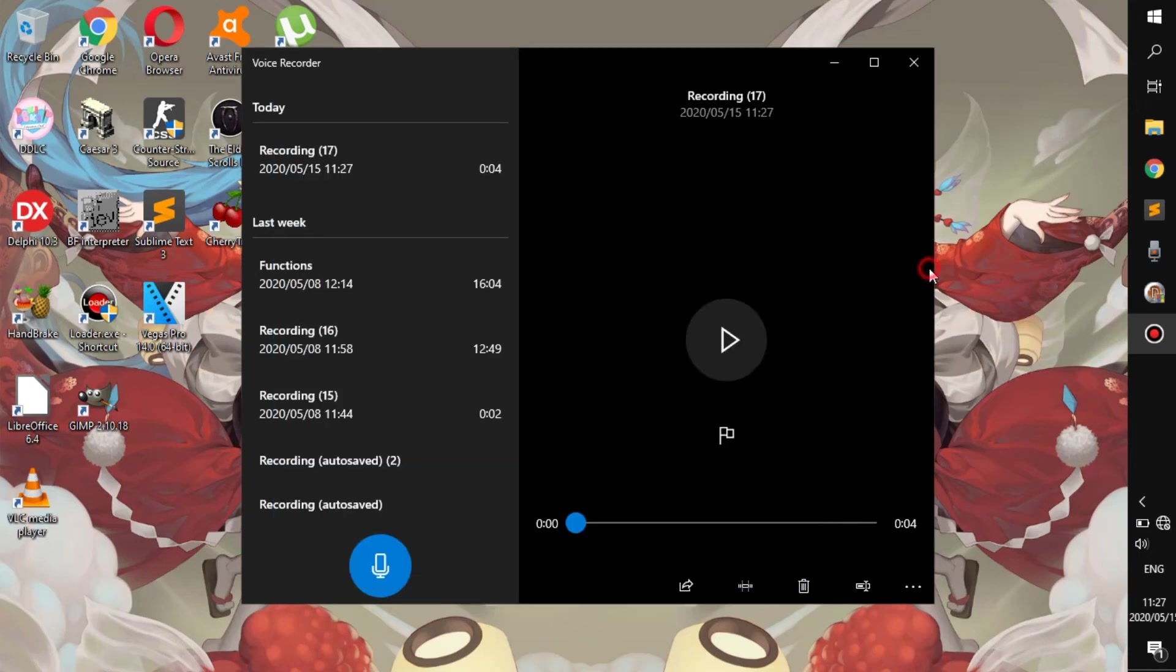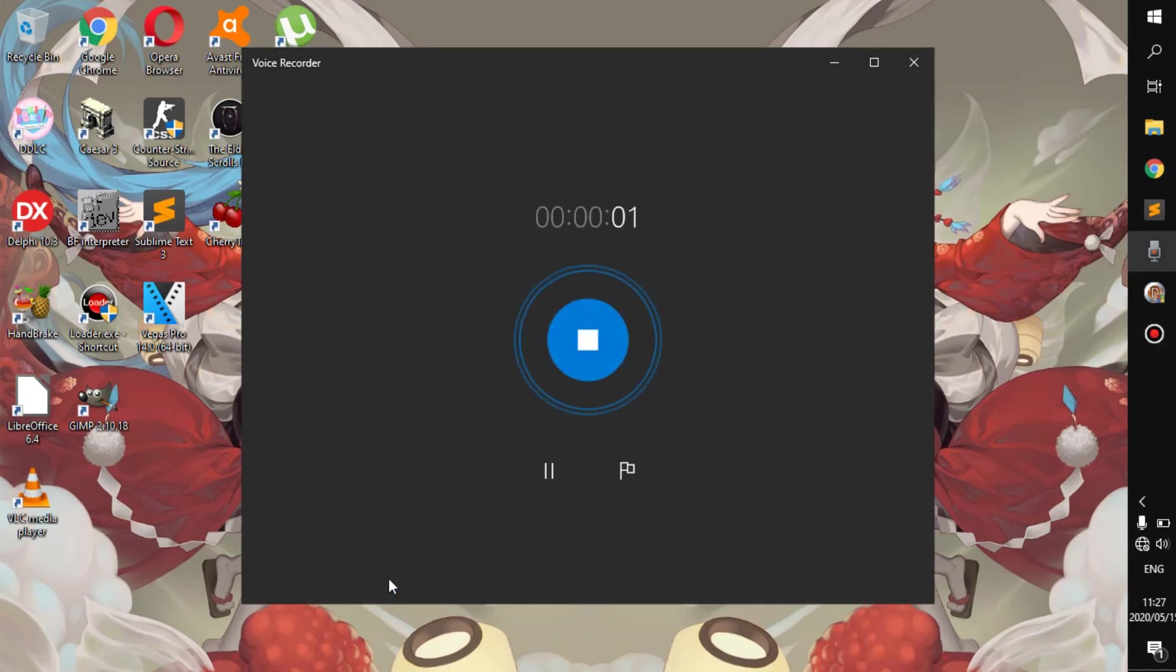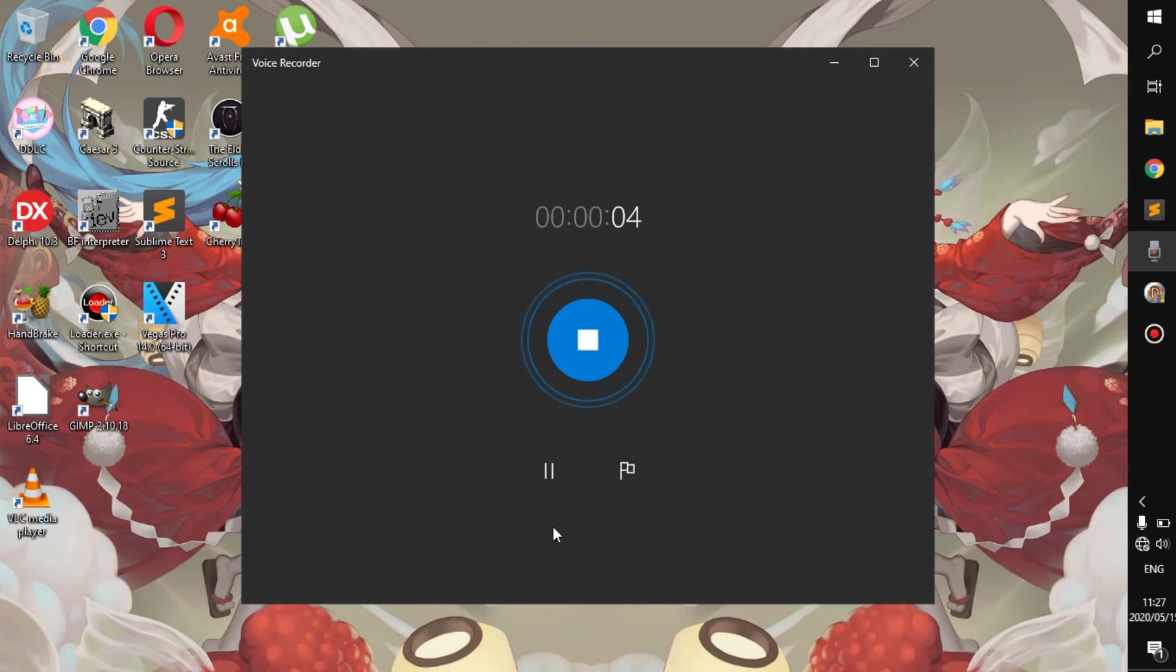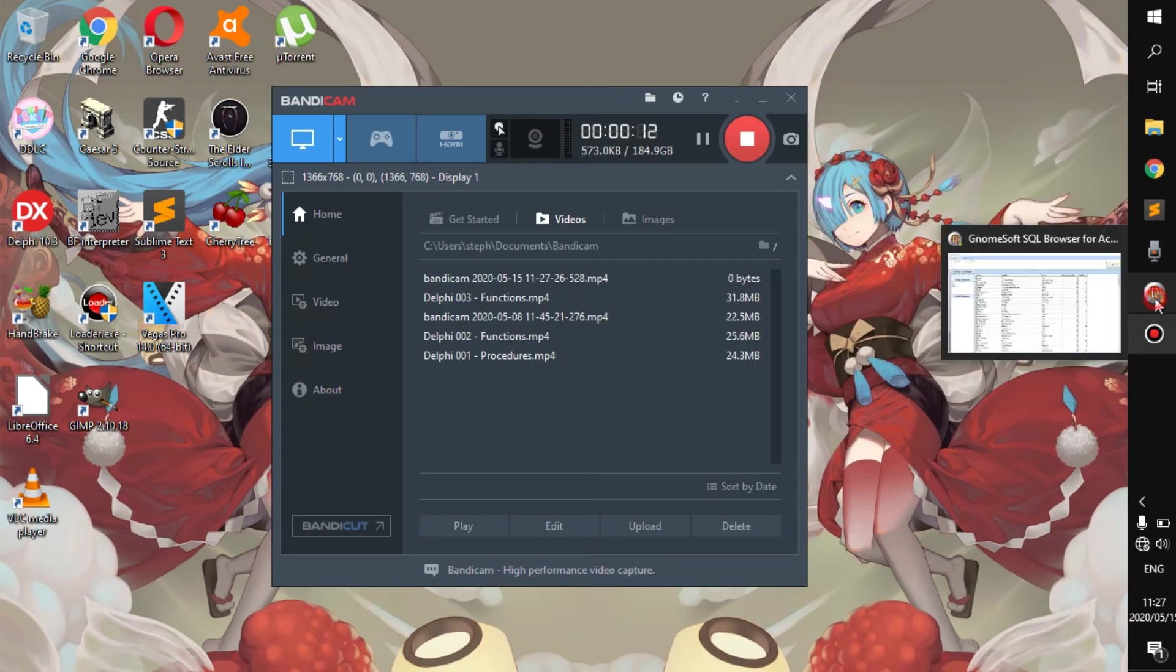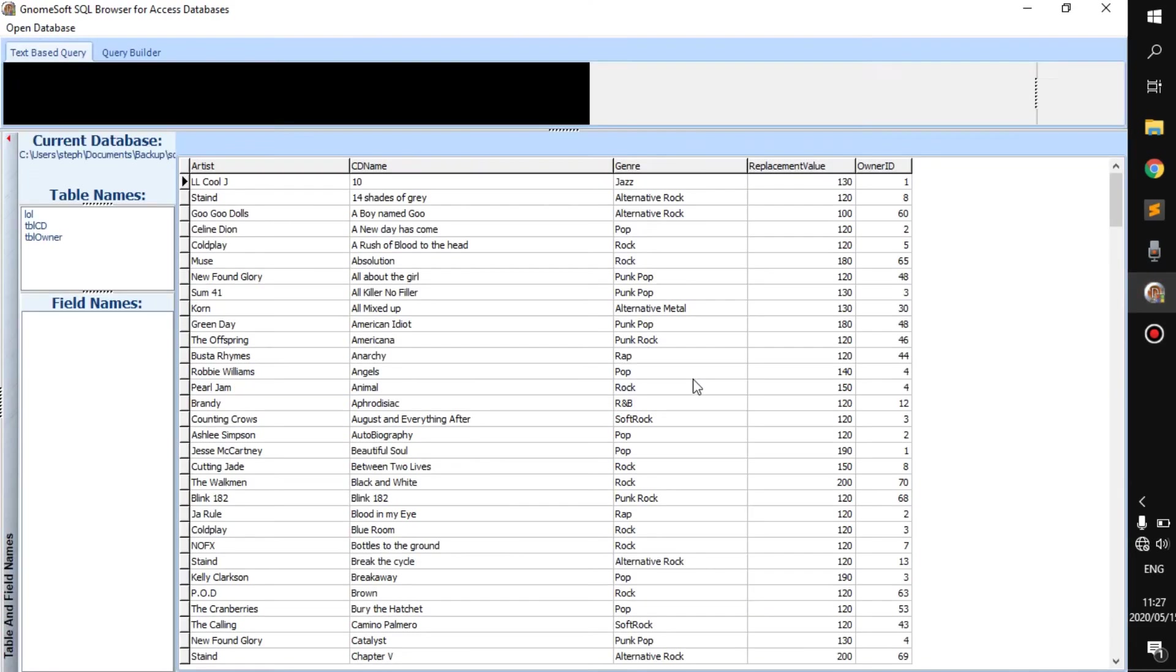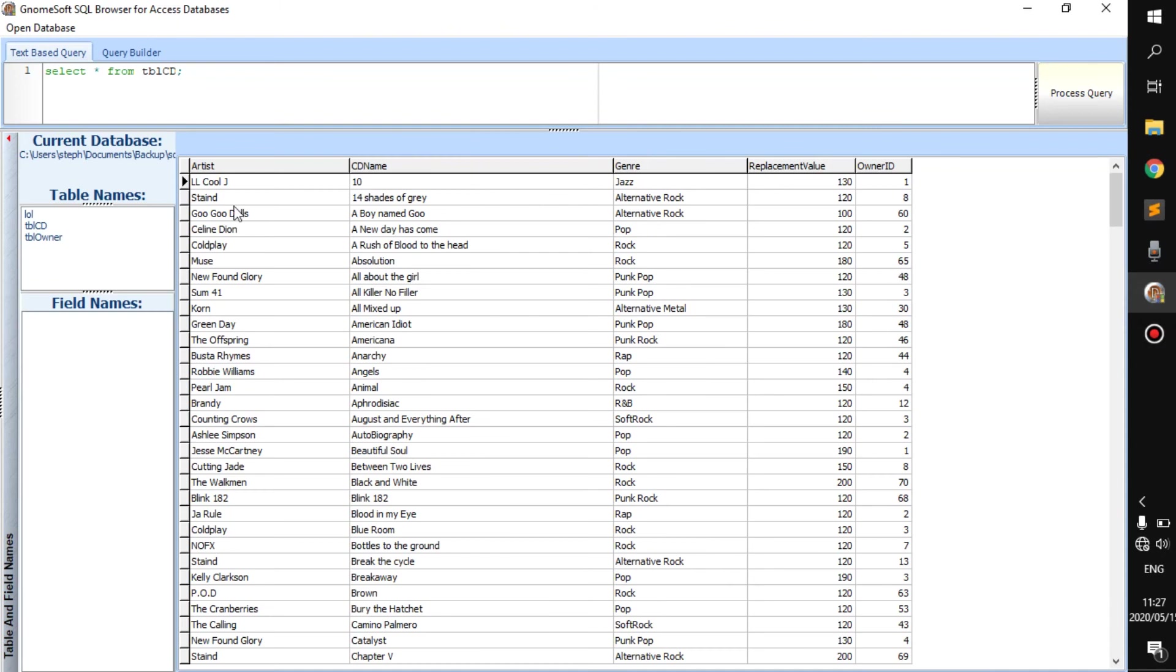And hello everyone and welcome back to a new video. Alright, so here I have what you would call a database.